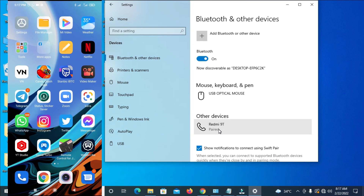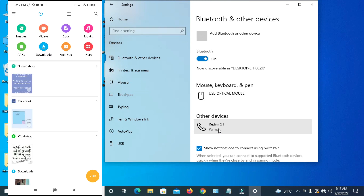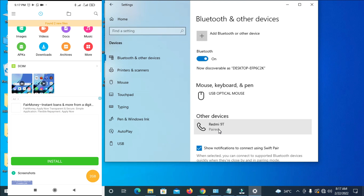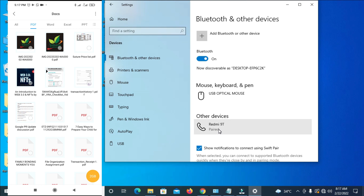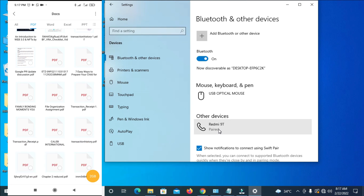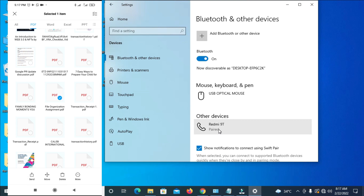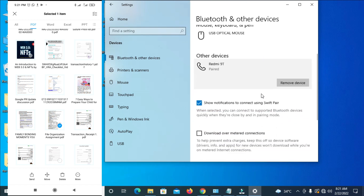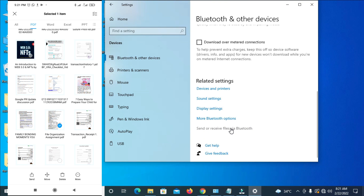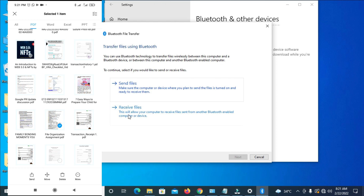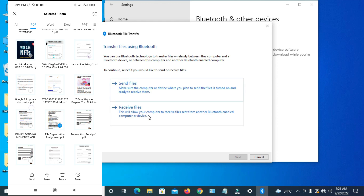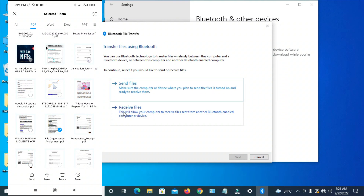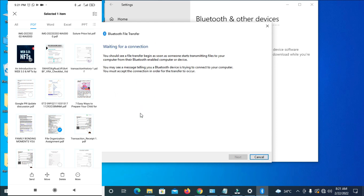The next thing for you to do is to send the PDF file to your desktop or PC. Go to wherever you have the PDF file. Here I'll search for PDF. Here is a PDF file — a File Organization Assignment. You can select as many files as you like. Then on your PC, scroll down to where it says 'Send or receive files via Bluetooth' and click on it. Click on Receive File, since we are sending from mobile to PC.